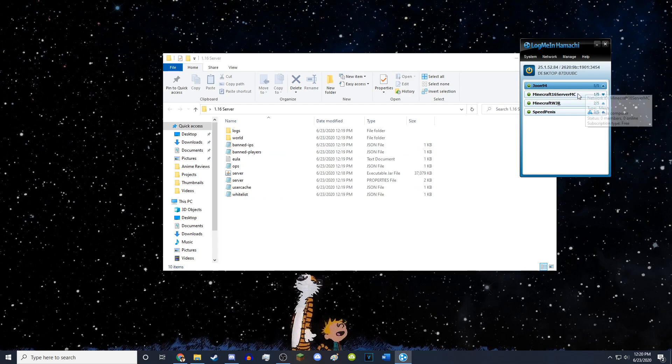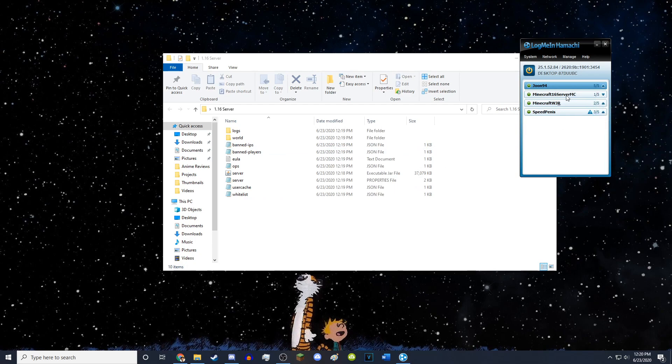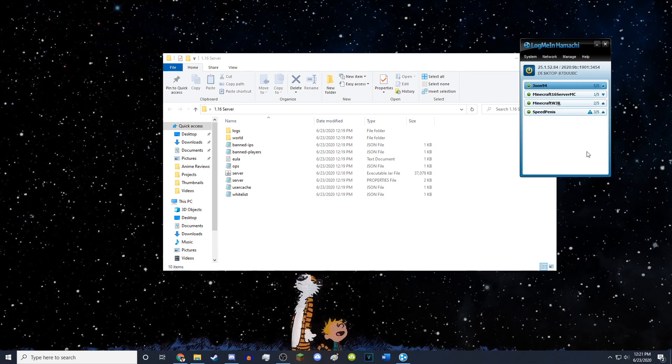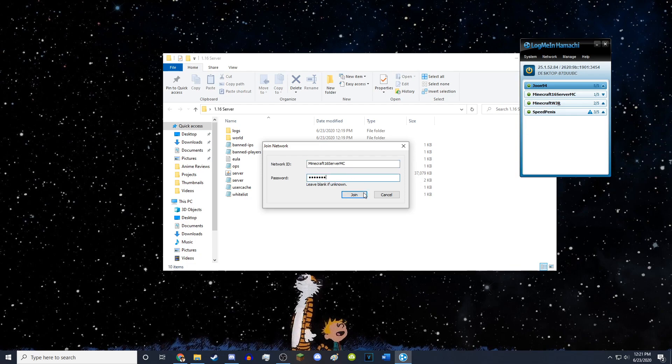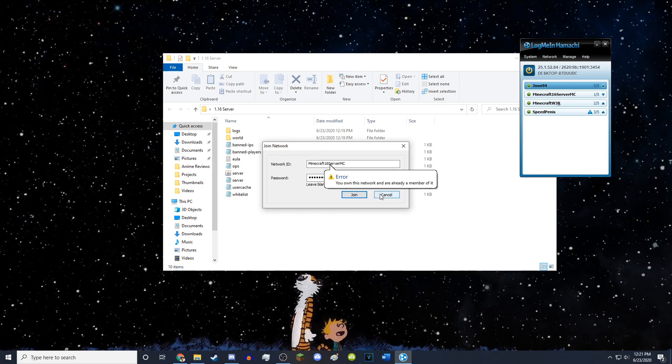So now it created my server and it's called Minecraft 16 server MC. So then what you want to do for your friends to join your server is you want them to just download LogMeIn Hamachi, hit join an existing network. They want to type in whatever your network name is, Minecraft server MC, along with the password that you've made up for it. So you can literally make it anything. I can't join this server because I'm already a member of it because I created it.